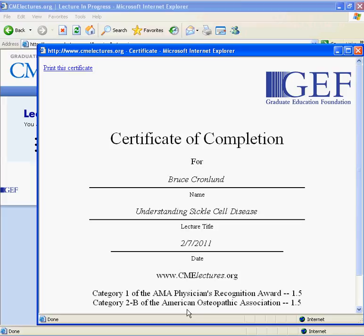This concludes Part 3, Viewing a Lecture and Obtaining Credits, as well as the Graduate Education Foundation tour of the program. We hope it was helpful in getting you acclimated to the program. If you have questions about a lecture, exam, or certificate, or have questions or comments about this tour, please feel free to contact a Graduate Education Foundation representative at 877-263-5400.